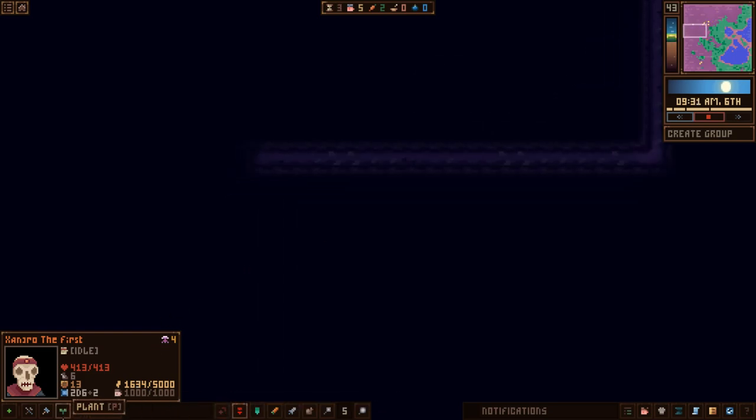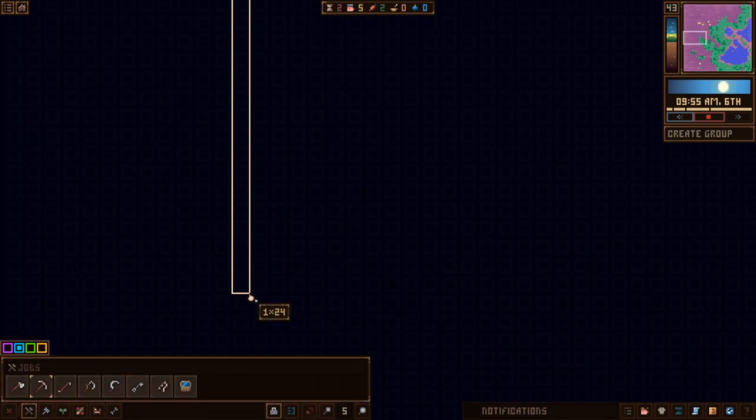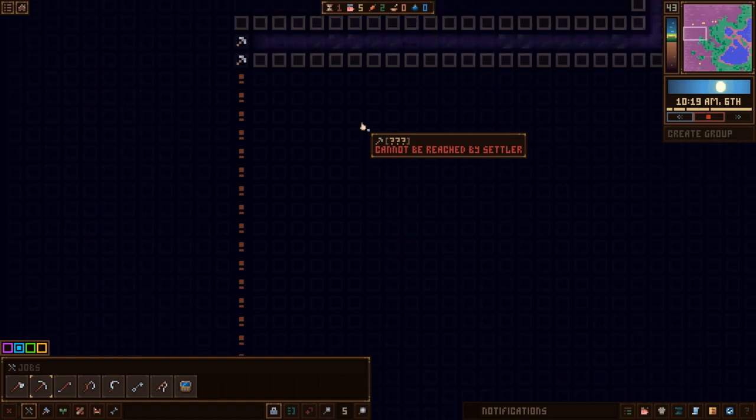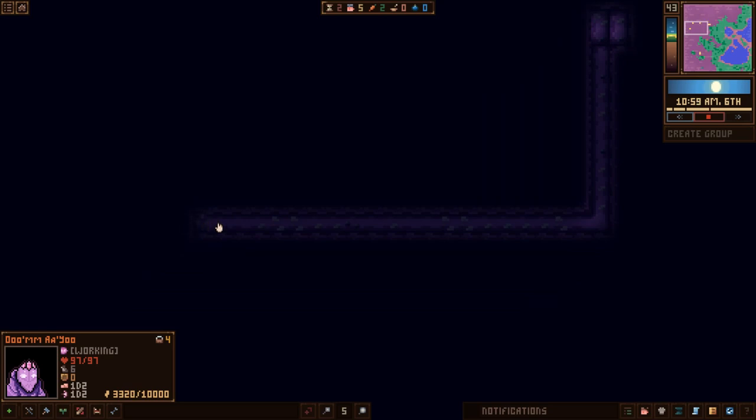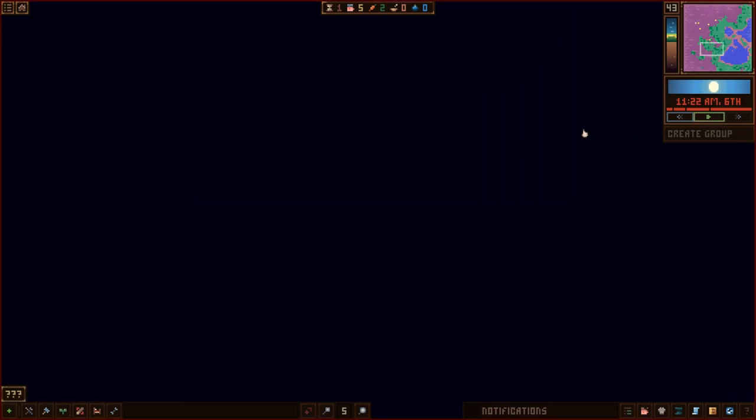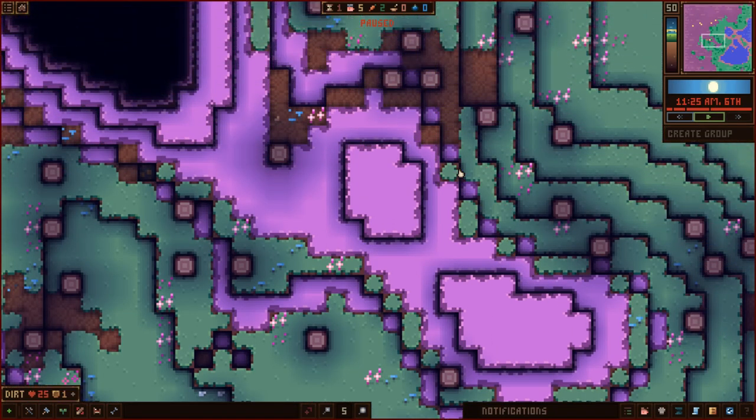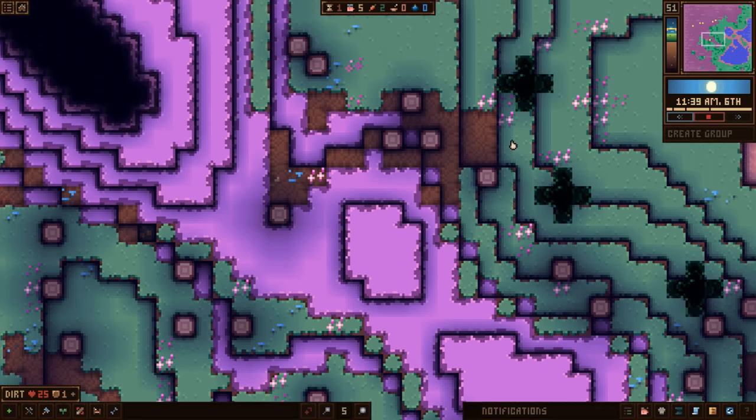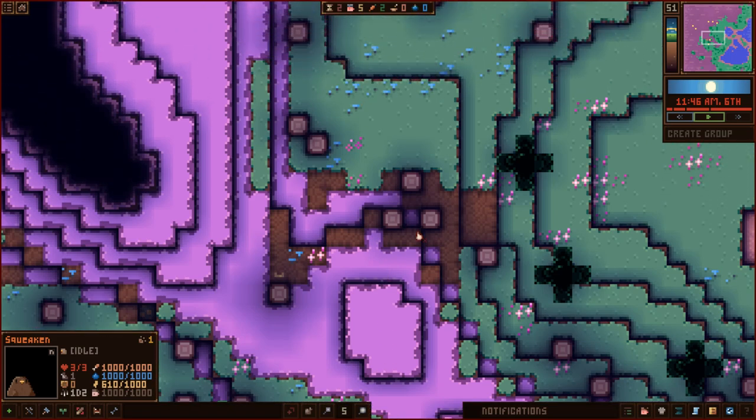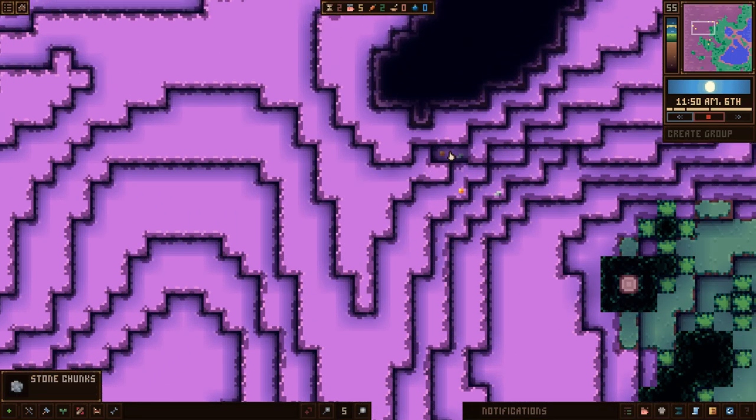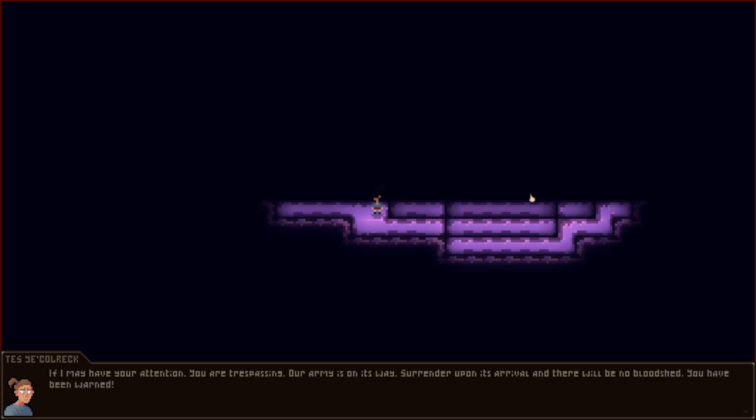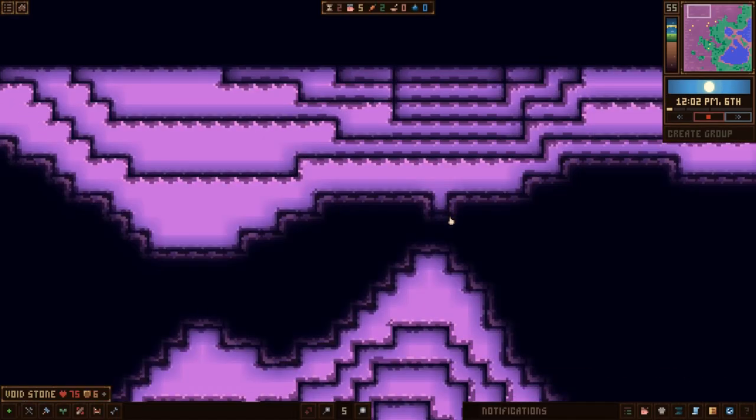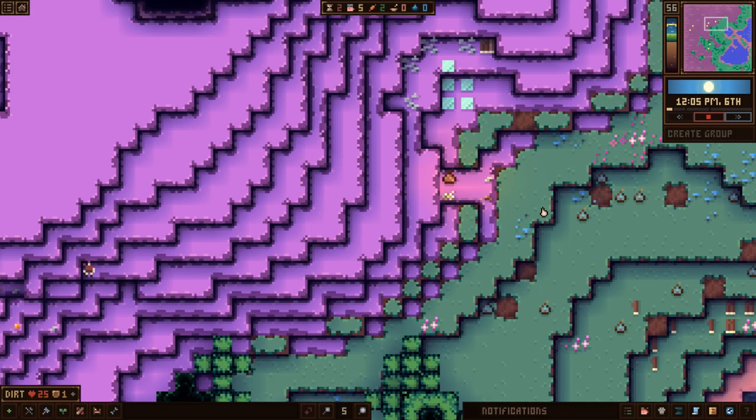Let's keep on looking. I got a good feeling about this level. Keep on digging over here. Let's just go down here. There goes old doom. Mining away there. These yellow things up here. Are they birds? Let's move it around here. See the yellow blip on the map? Yeah, it's a bird. It was squeaking. And then we've got us down below. If I may have your attention, you are trespassing. Our army is on its way. Surrender upon its arrival and there will be no bloodshed. You have been warned, says Tess.